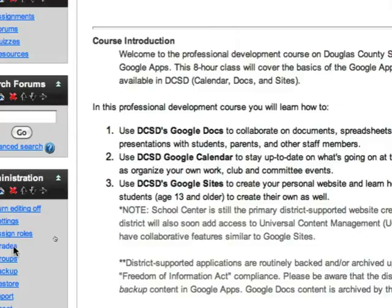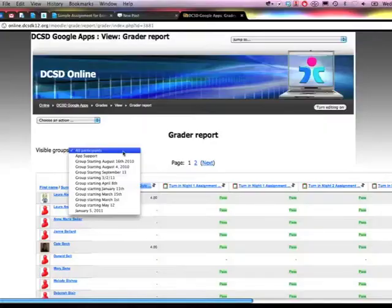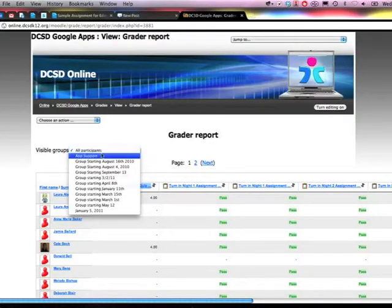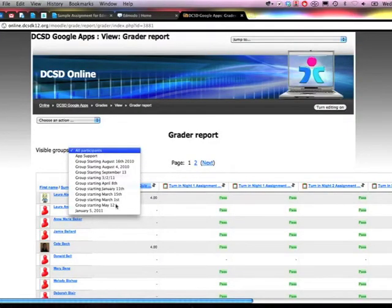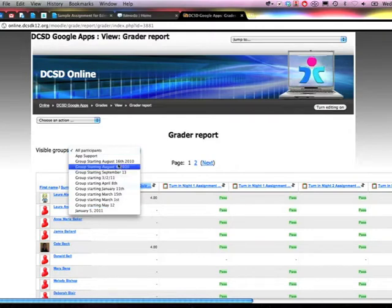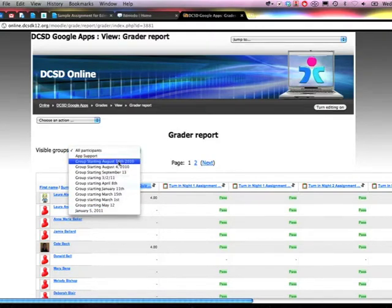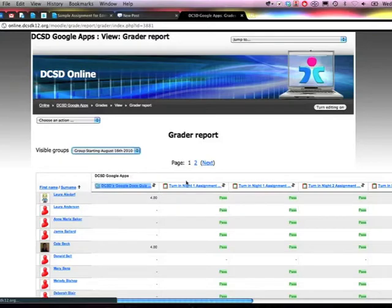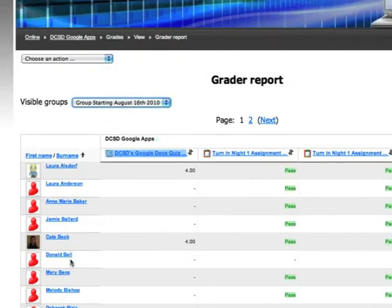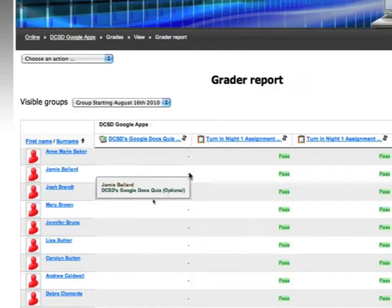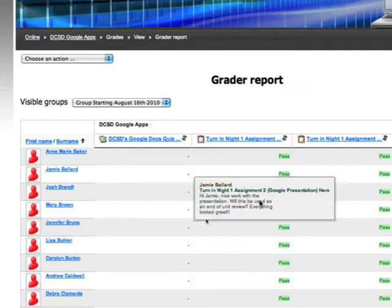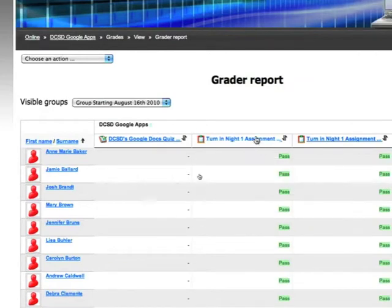As you can see, when my grading window opens, I get a dropdown under Visible Groups of all the different groups that I had shown in a previous video tutorial. When I click on Groups, it will reload my participants list so that I see just the ones that I want to be grading for that particular group.